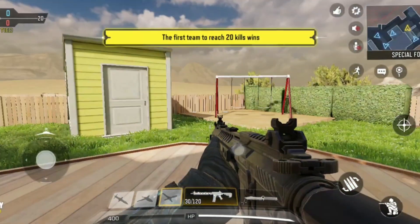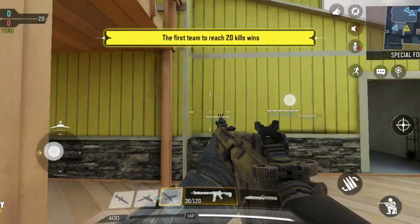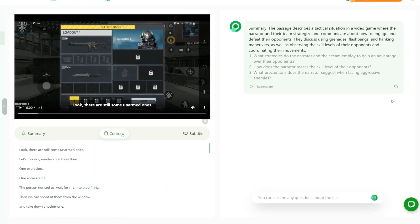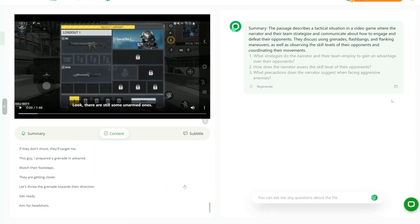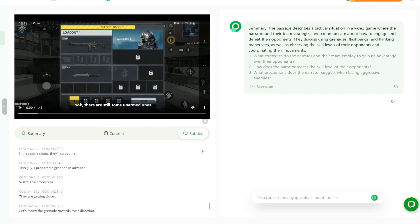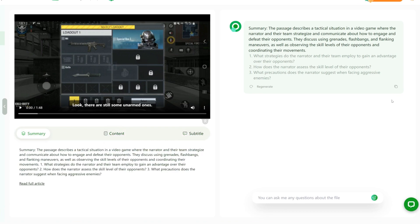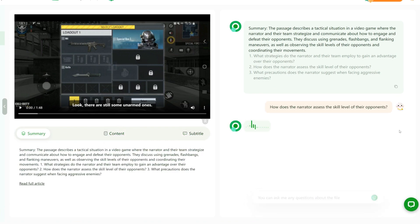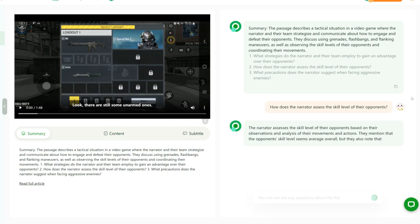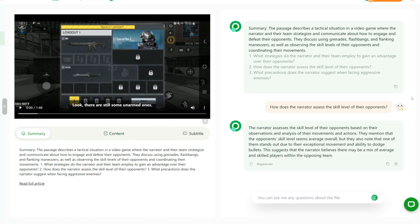In gaming, you can use RecCloud to easily record every kill, every victory. And use the chat video function to extract key contents of the game.